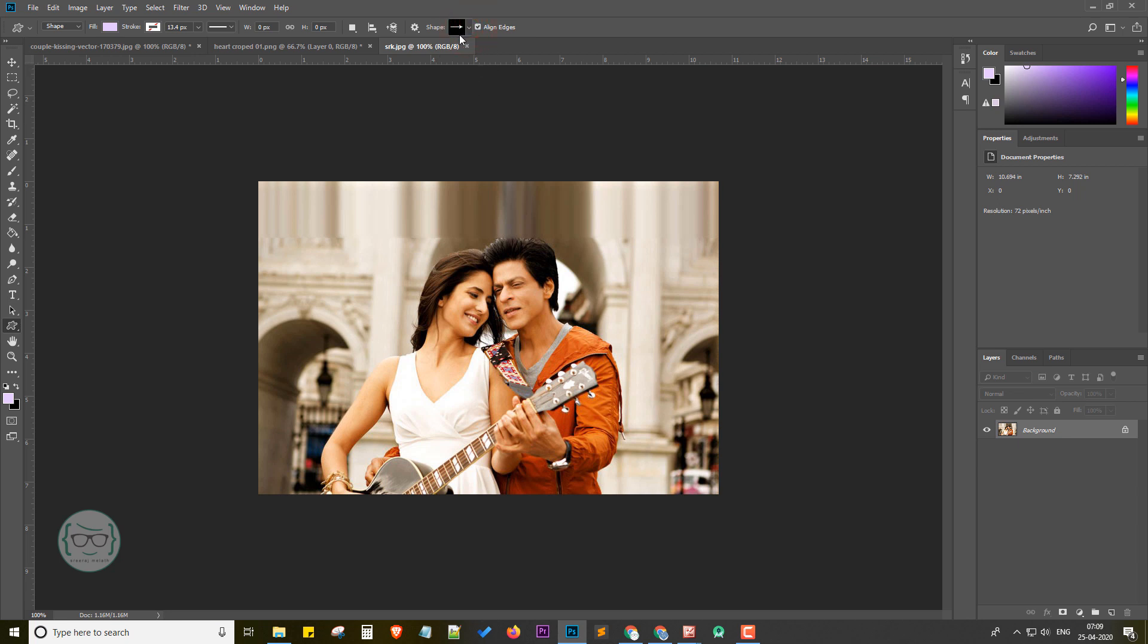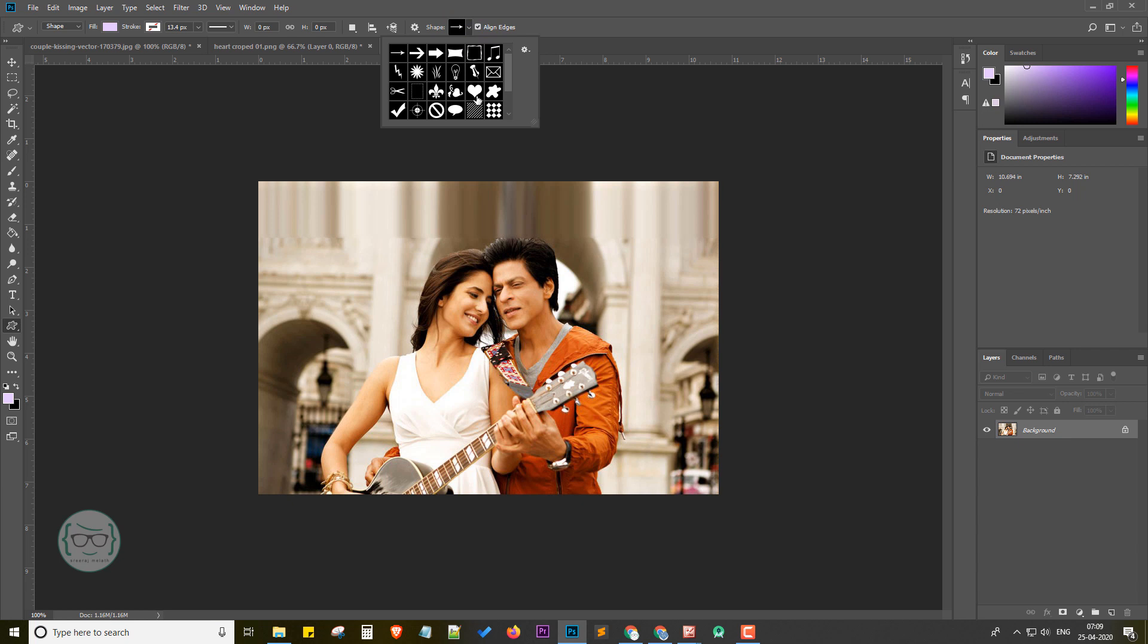Now you can see the custom shape tool is selected. In the top you can find the shapes option. Click the drop-down menu and now select heart shape by double-clicking on it.